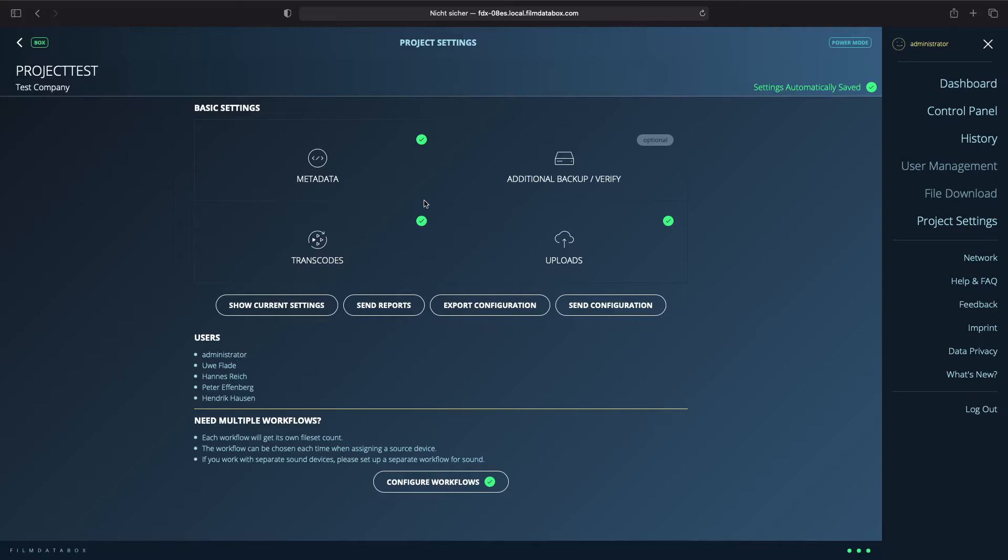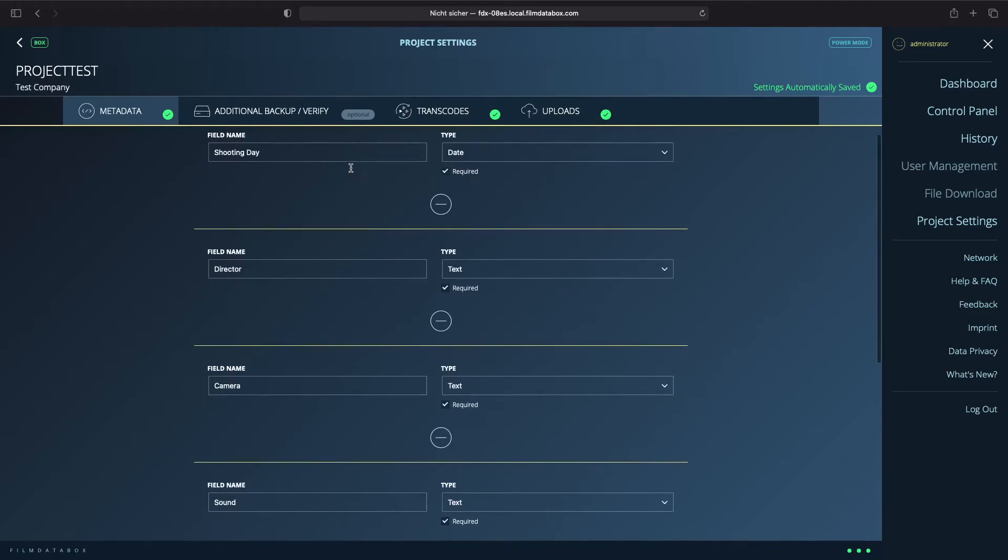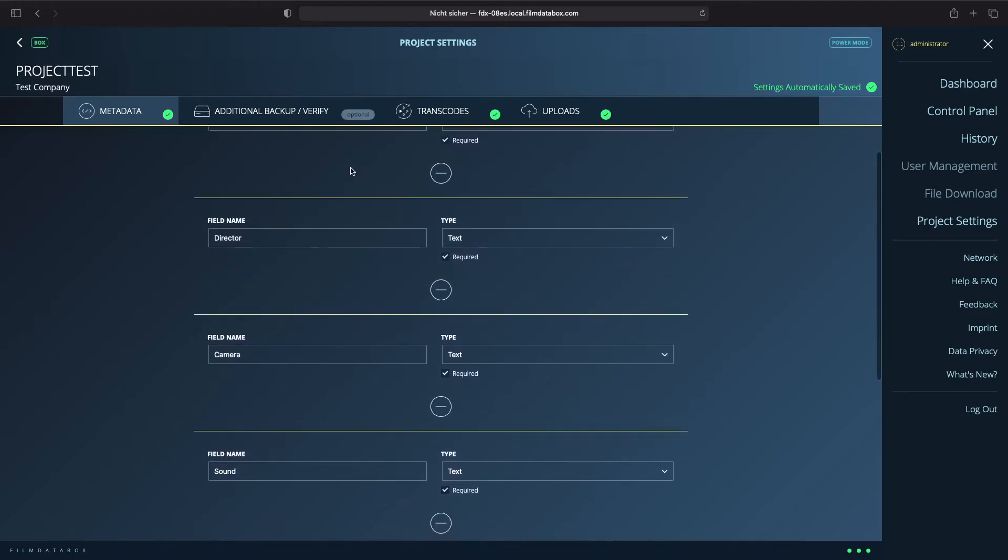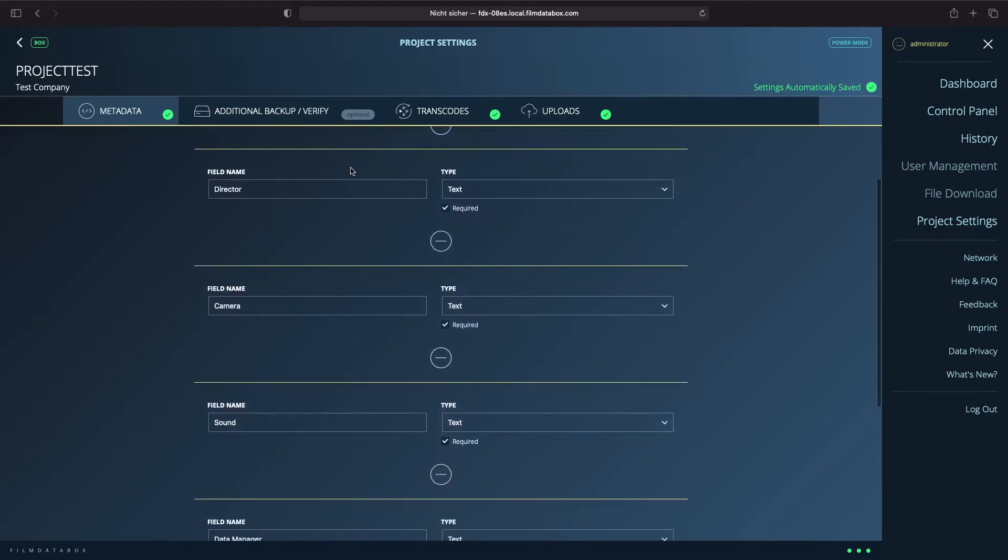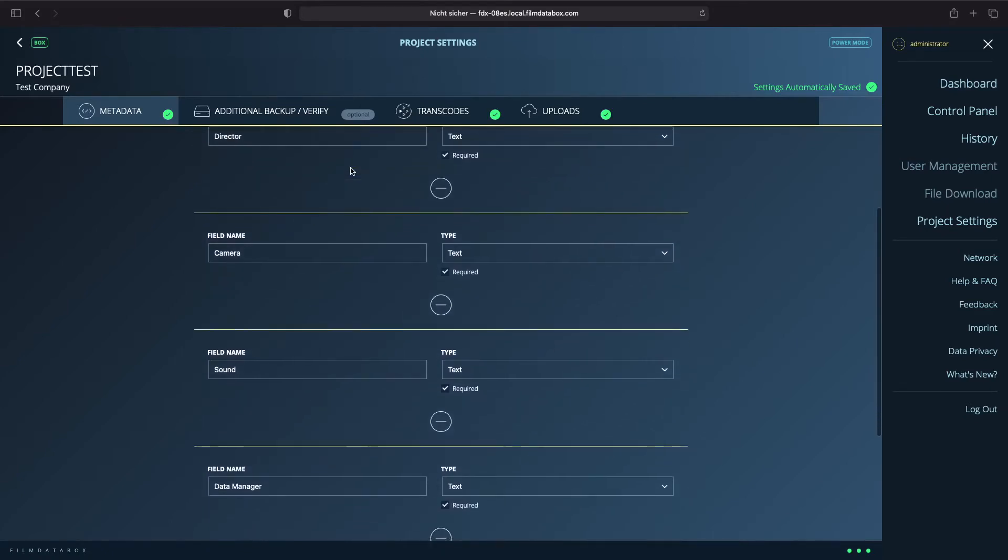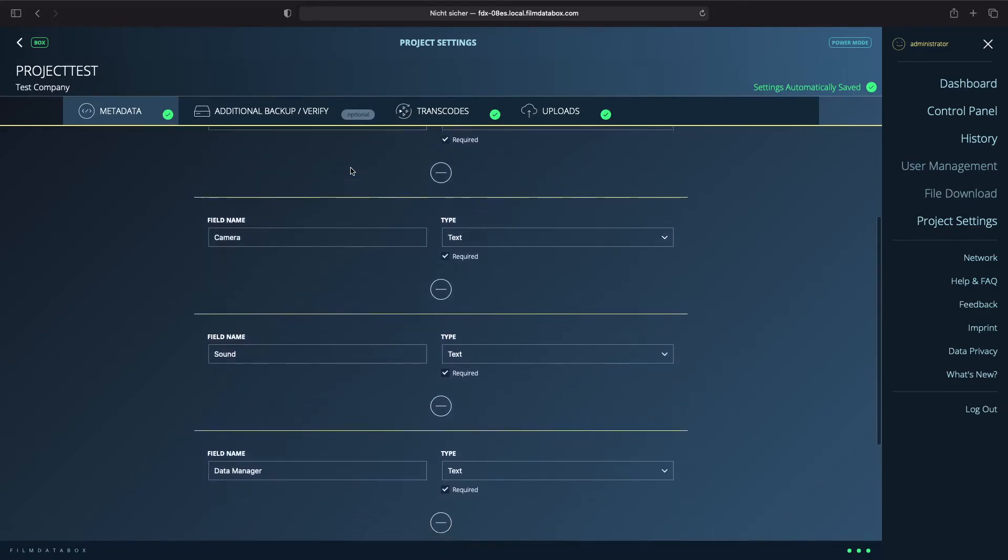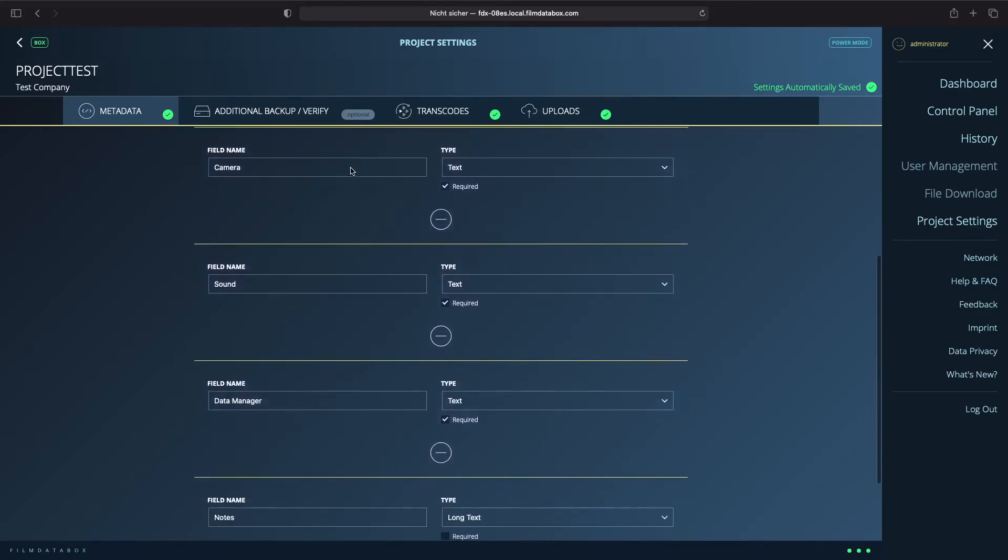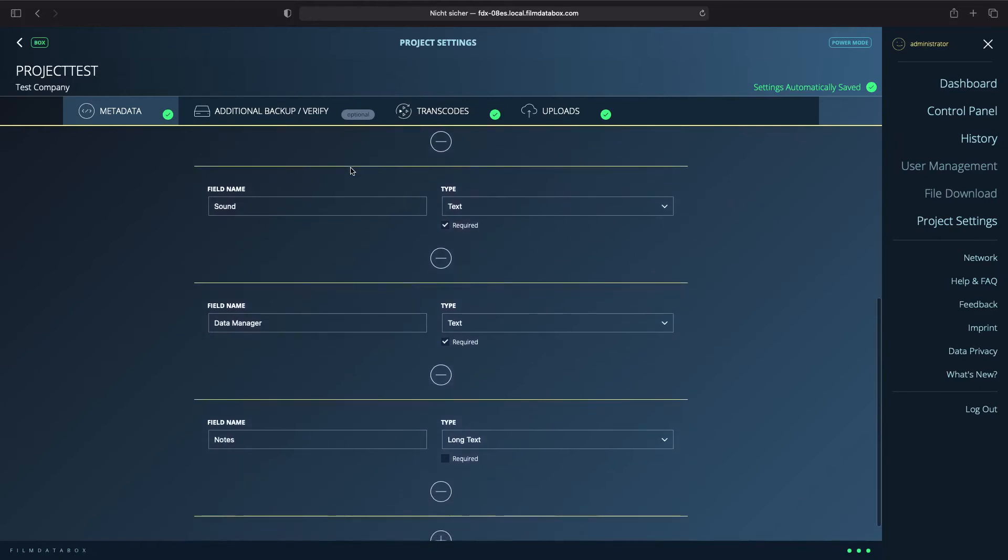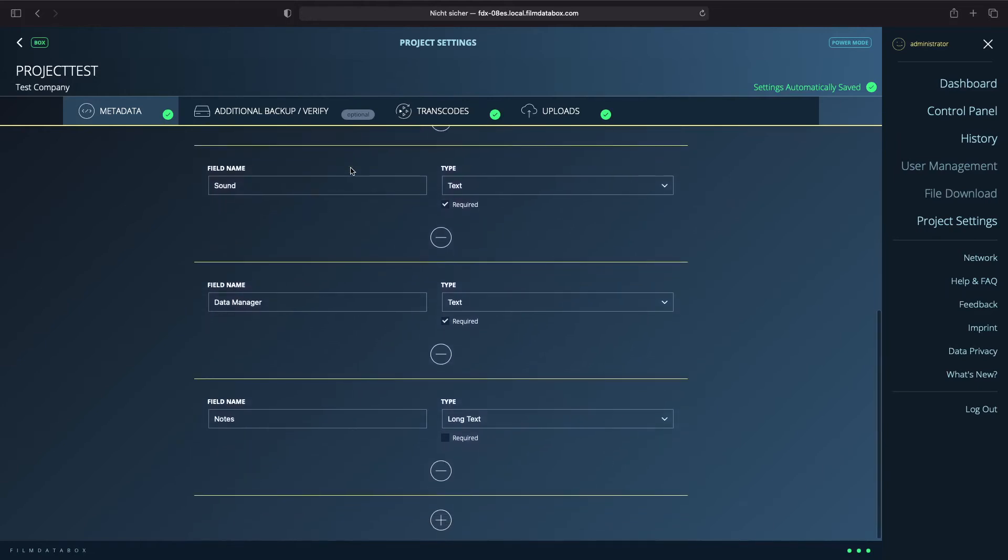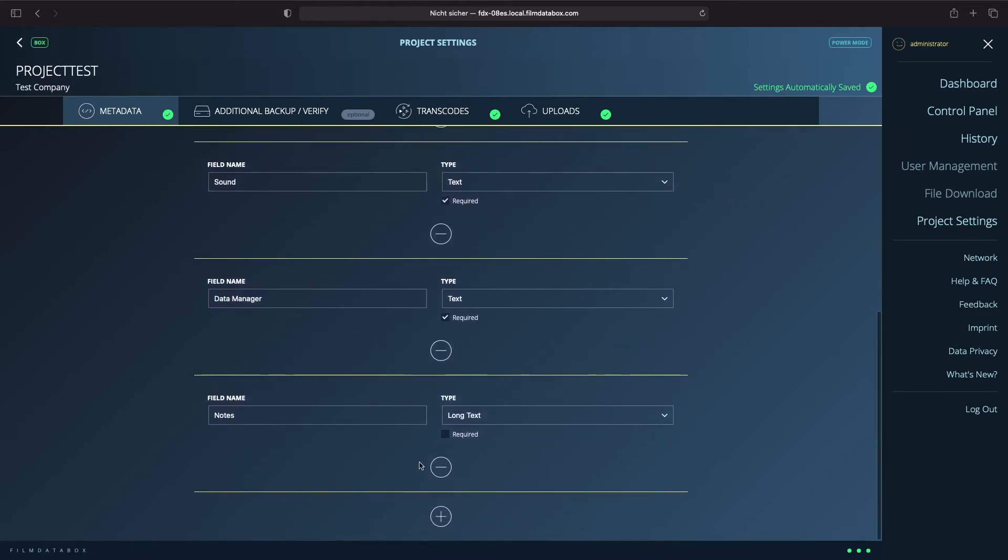We will start with the metadata. There are some pre-configured metadata like shooting day, director or DOP. You can change, add or delete these data. For now, we want to create a new one for the light department and we want that this data is required in every clip.